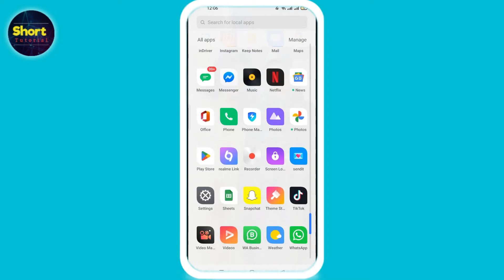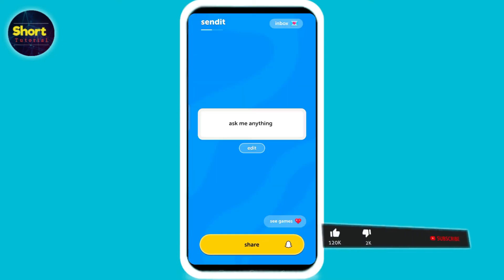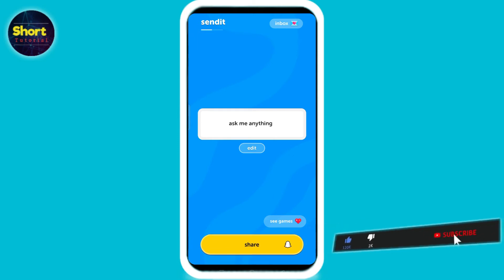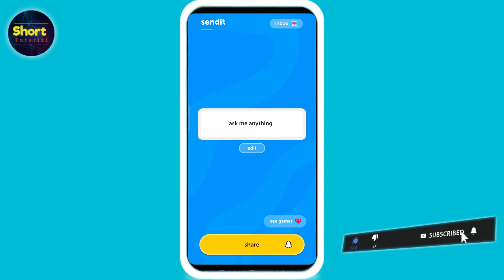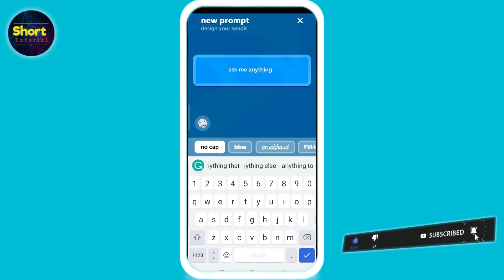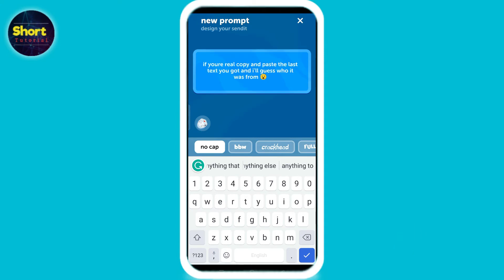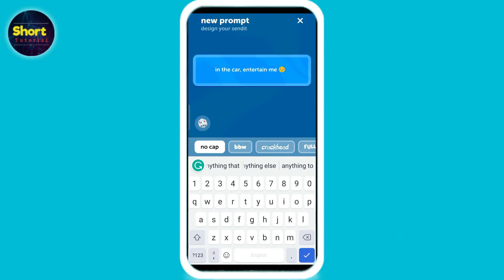Now open the Send It app. Here you can see this 'Ask Me Anything' prompt, which you can personalize by clicking on 'Edit.' You can also use the dice on the bottom left corner for suggestions.